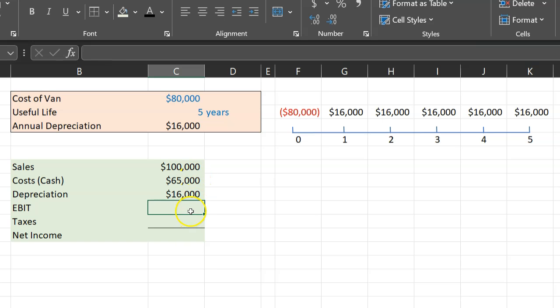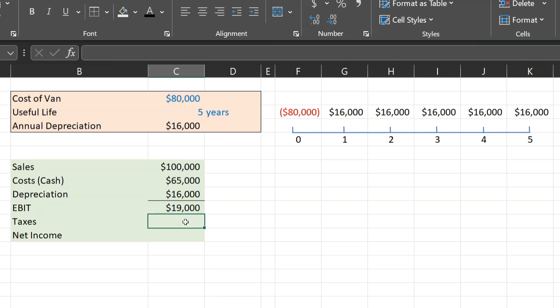So now this will help you get your earnings before interest and taxes. If you do the math, you will get that to be equal to $19,000. Now let's suppose your tax rate was 21%, and let's further assume that you have no interest expense. So earnings before interest and taxes is also your taxable income.